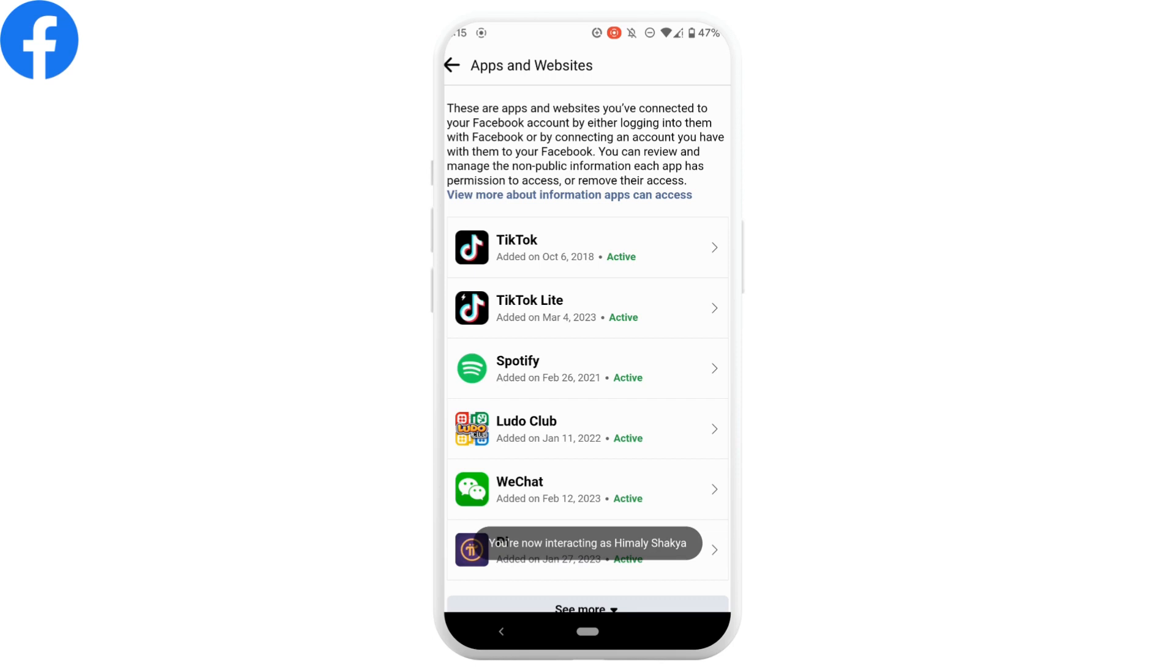So your Facebook account is logged into all of these apps. Let's head over to one of the applications.